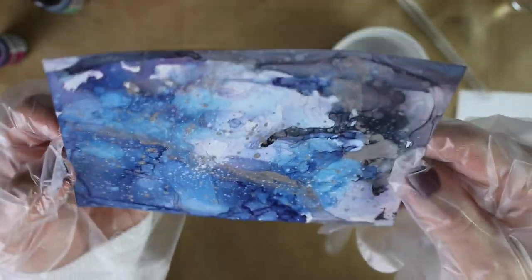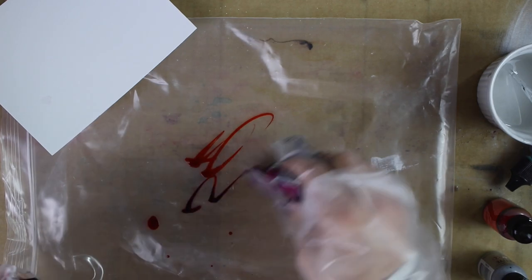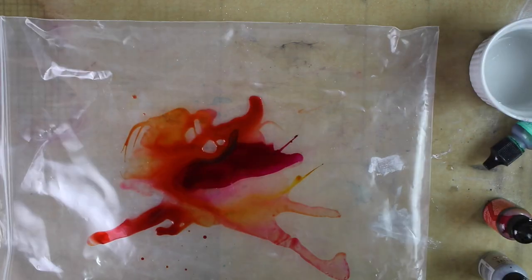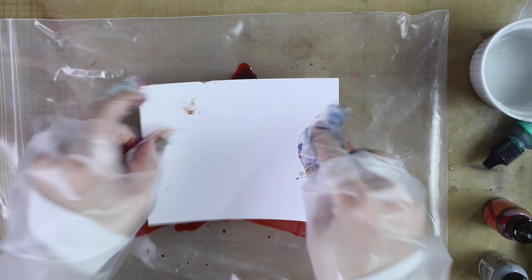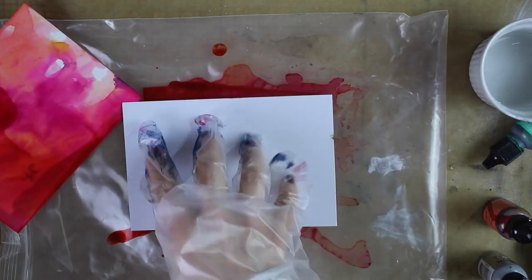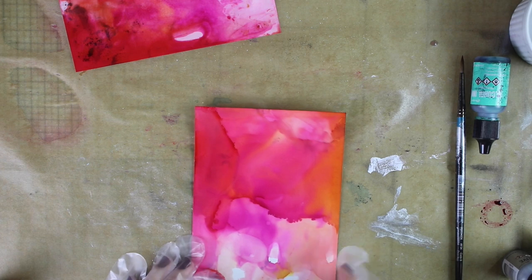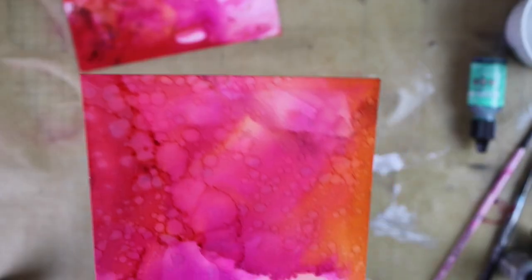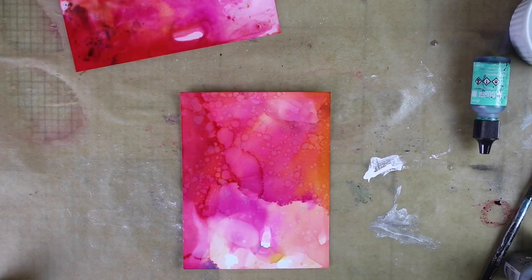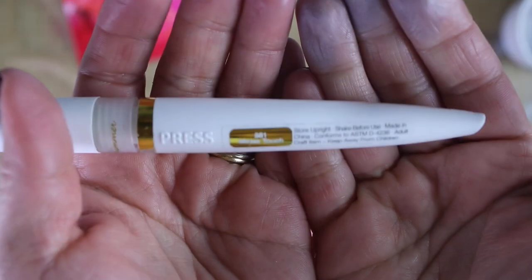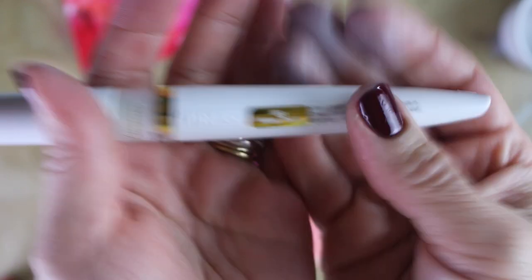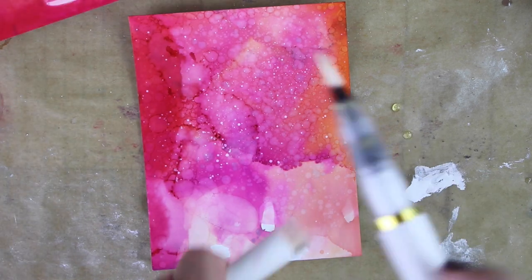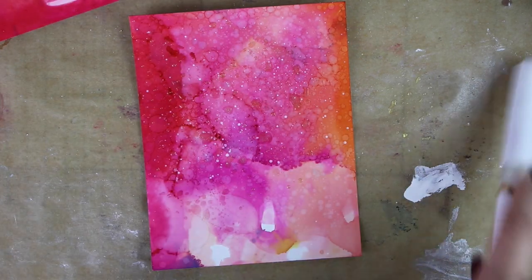Now I'm going to make a final background. I just pour the ink on a piece of plastic and then I dab the paper on it, and I can splatter some of the blending solution to add some texture. I'm also going to splatter a little bit of the white alcohol ink. You can also use a Midas touch or a shimmer pen to add gold or silver speckles on those panels as well.